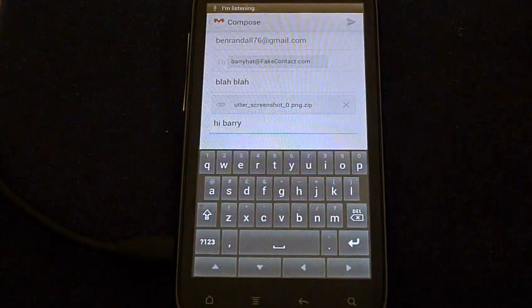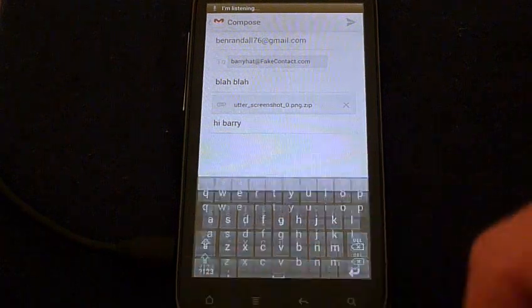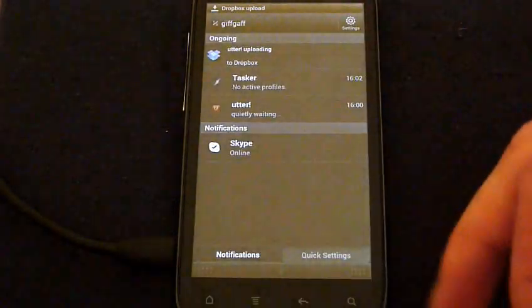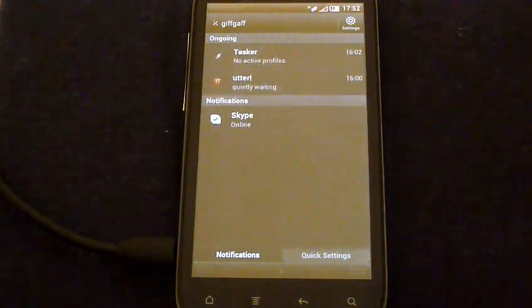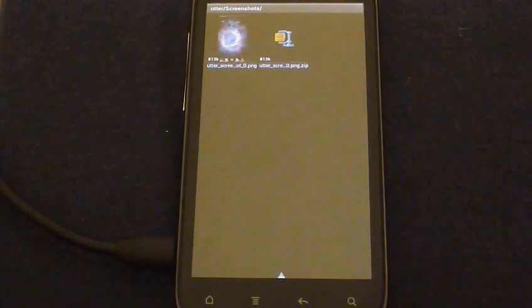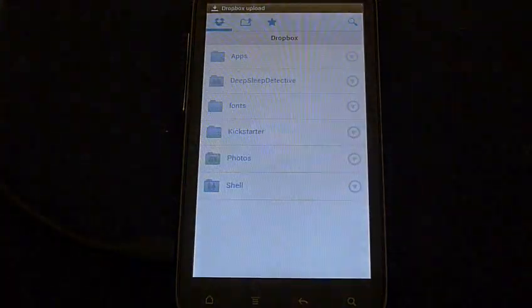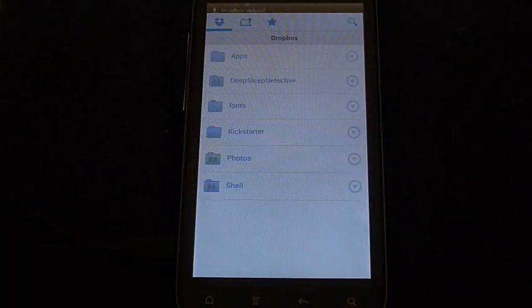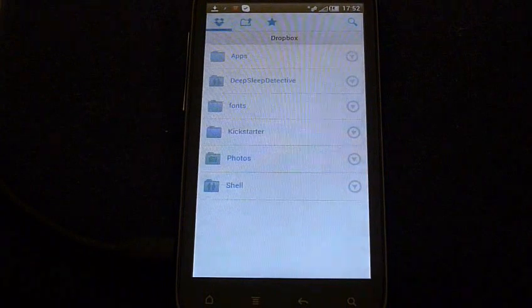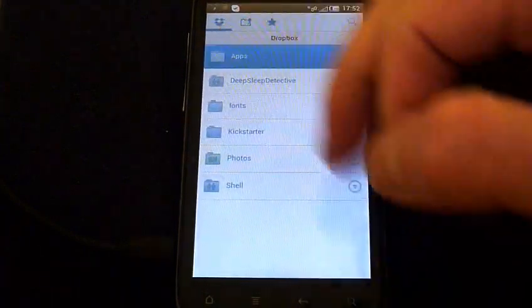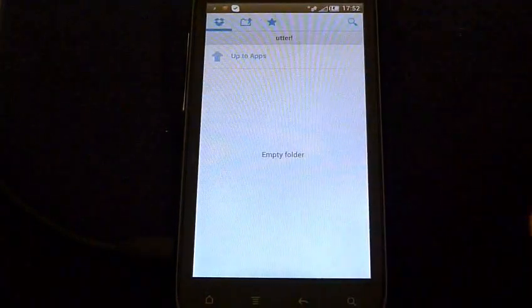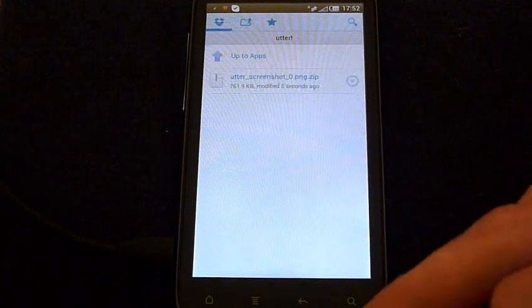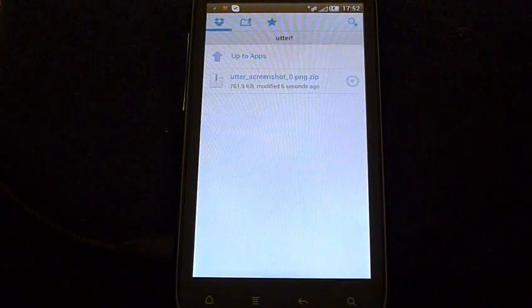Upload the zip to Dropbox. Uploading the zip to Dropbox. Yes, Master. Open Dropbox. Open Dropbox. The file was uploaded to Dropbox successfully. Yes, Master.